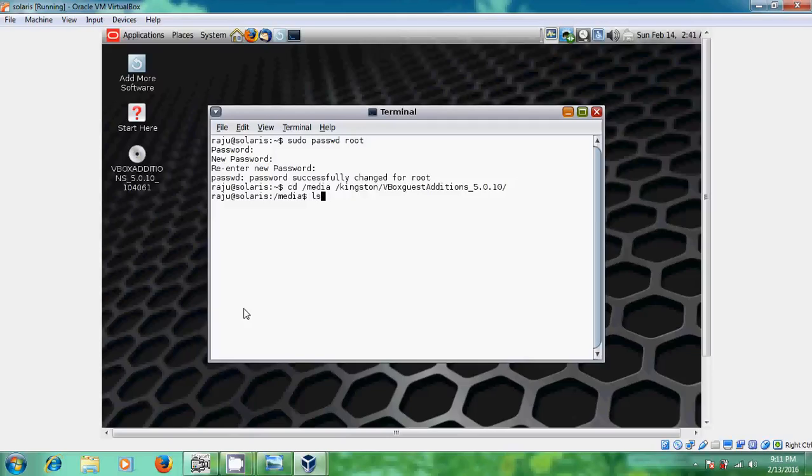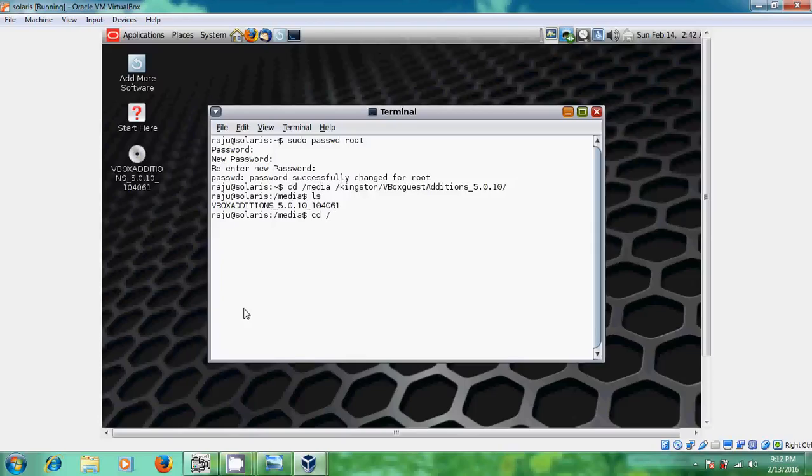Okay, now it will show our VirtualBox Edition. Okay, again just follow this command.